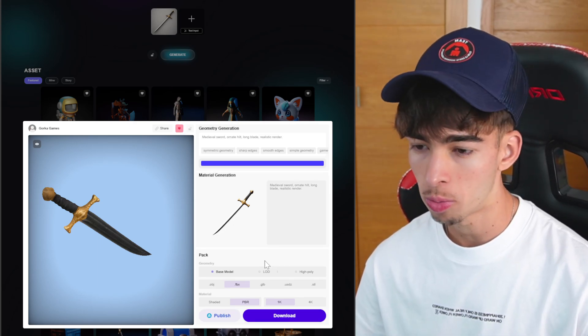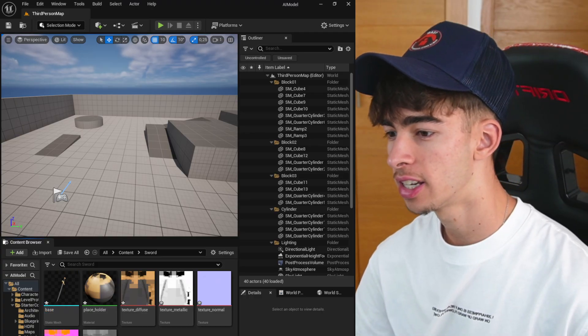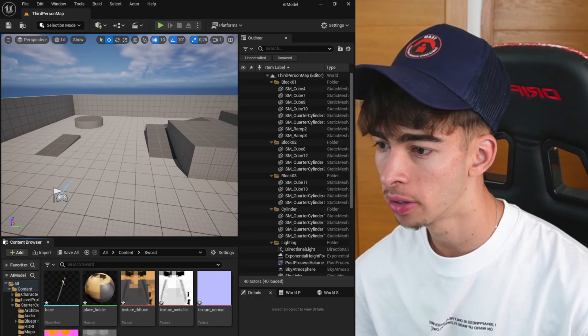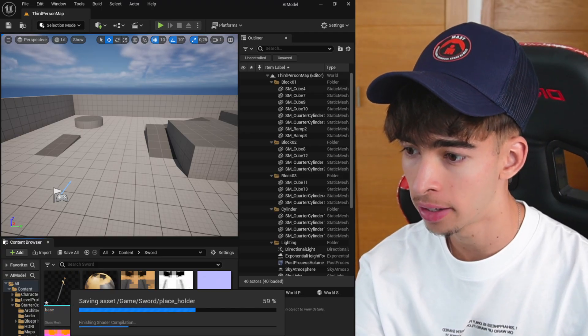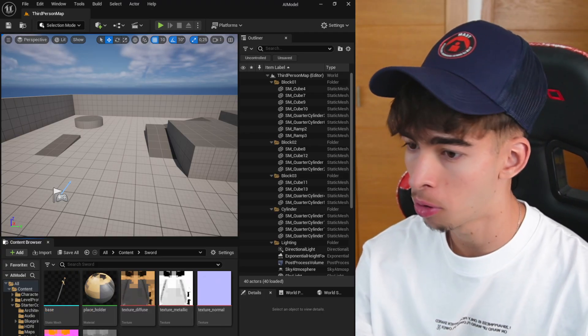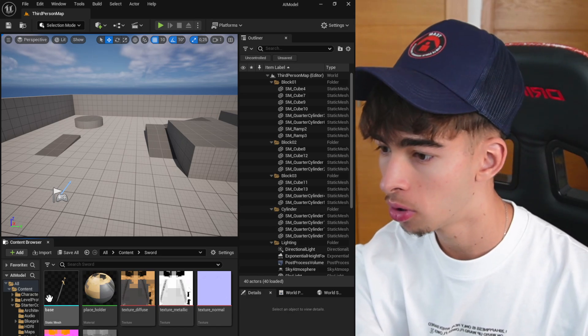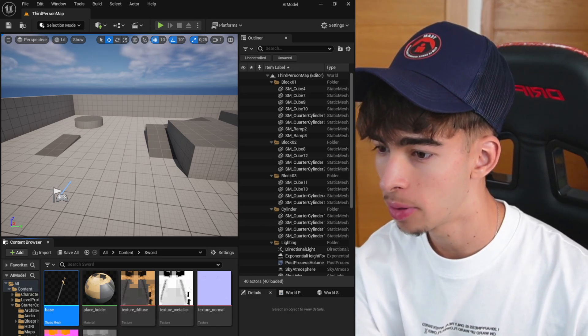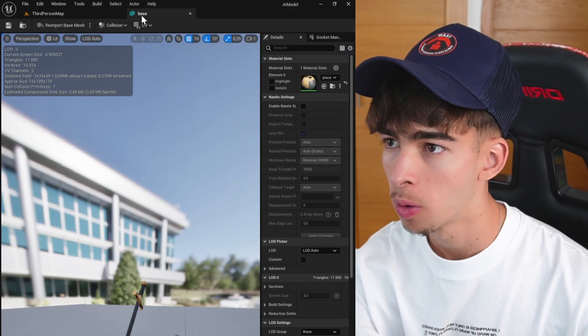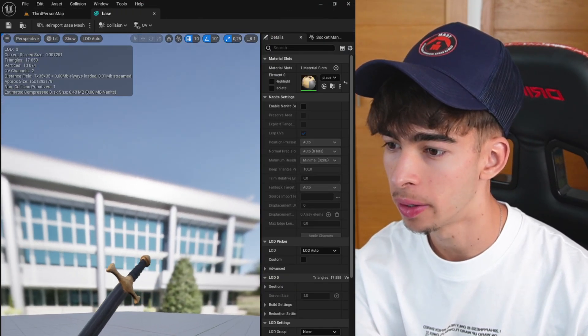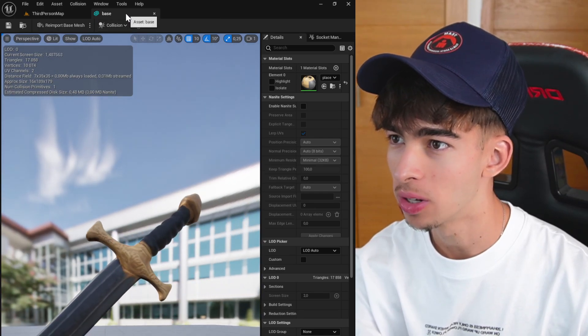As you can see, I've just imported the sword and basically just dragged in the zip file, unzipped it and dragged in the folder. We have the base material with everything created and all the materials assigned, which is really cool.